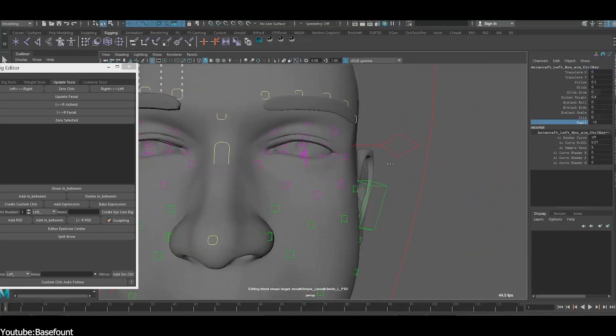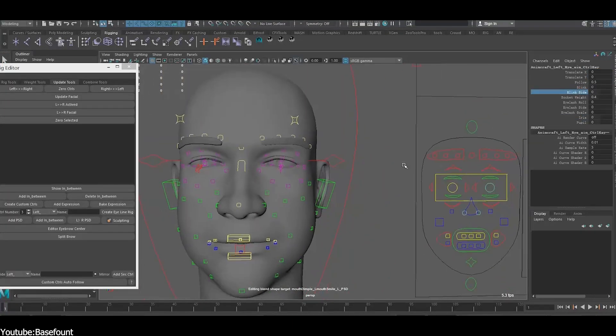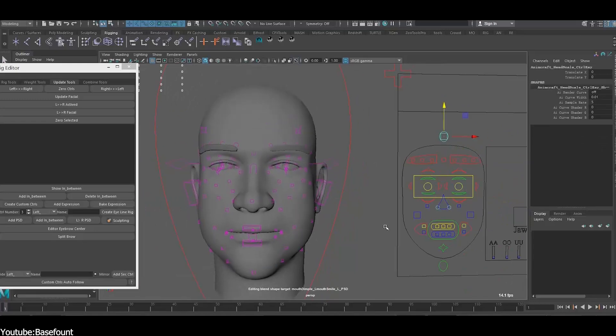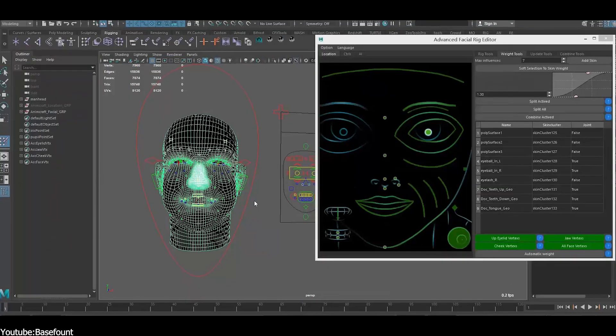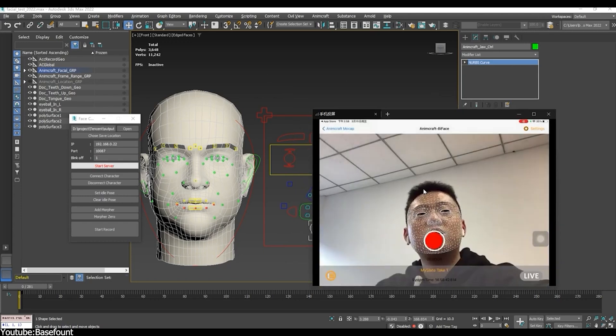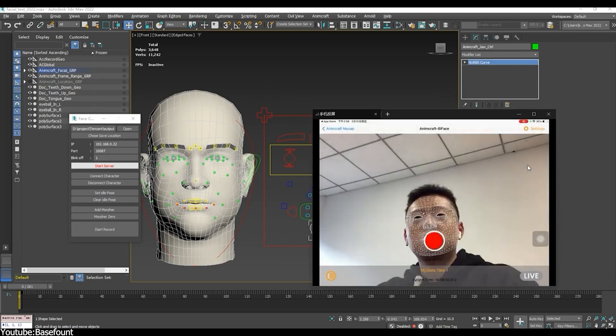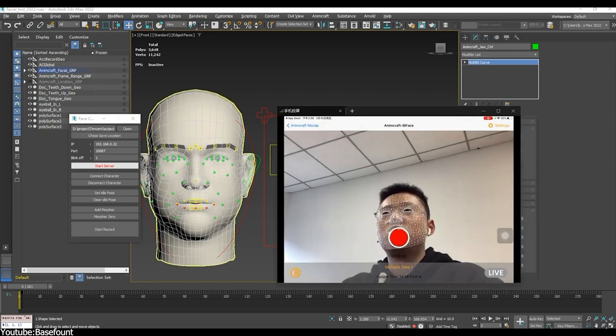The real-time facial mocap comes with data processing and cleaning for cleaning the captured facial data, removing noise, and only keeping the important facial expression data. But unfortunately, the real-time facial mocap is only available to iPhone and iPad users only.